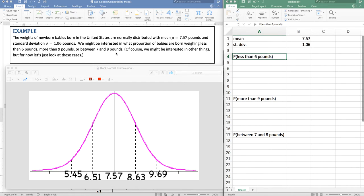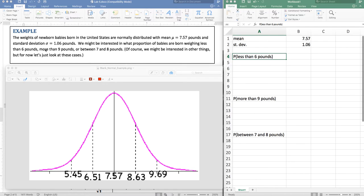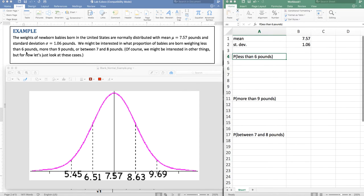We might be interested in several questions such as what's the probability of finding a baby whose birth weight is less than six pounds or more than nine or between seven and eight. So of course we could ask any number of questions. So let's start with the first one. Less than six pounds.